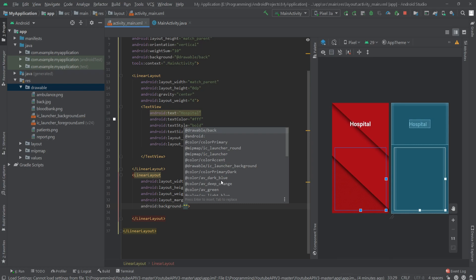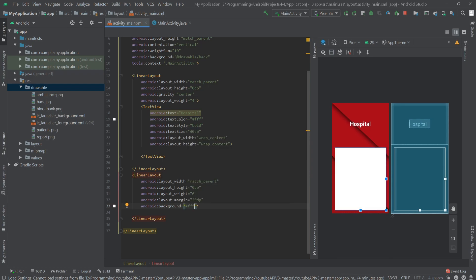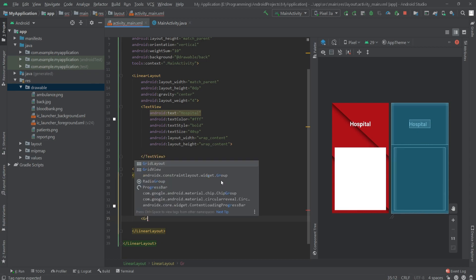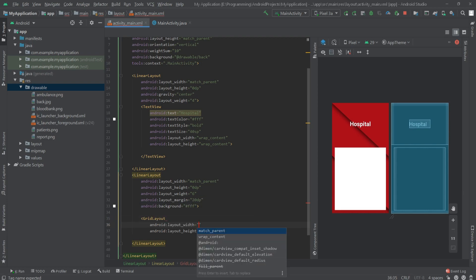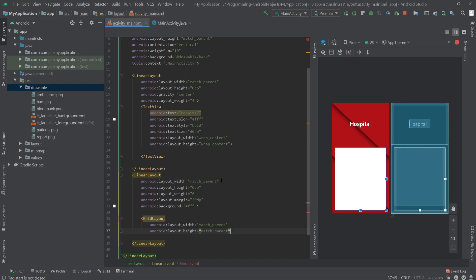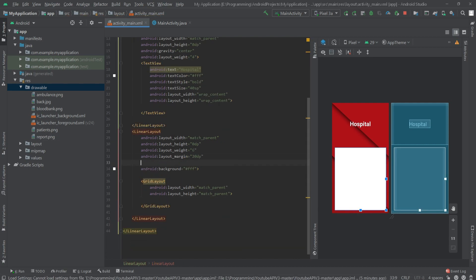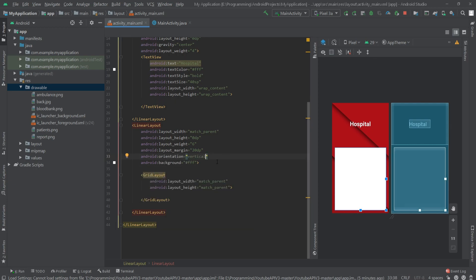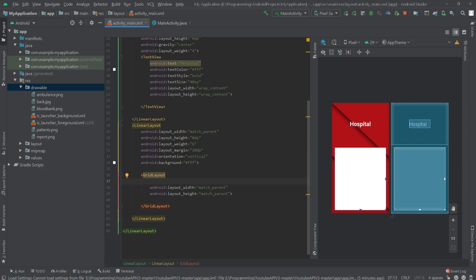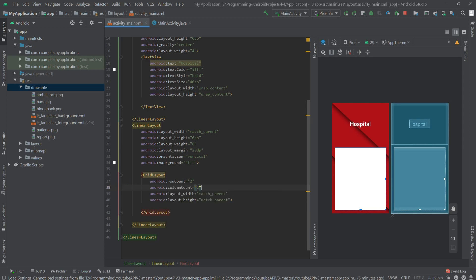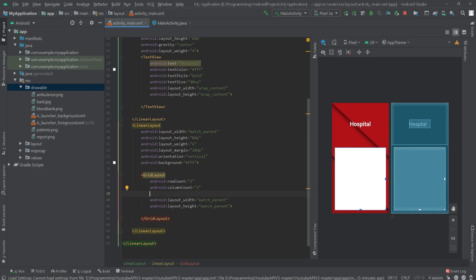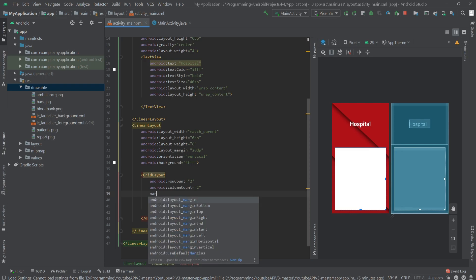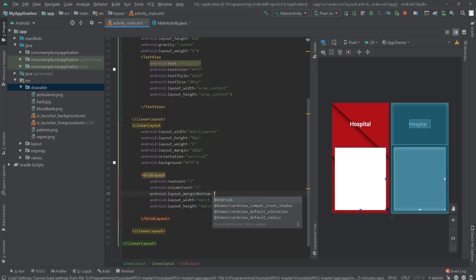Now inside here we will set a background color of white. Inside this LinearLayout we will create a GridLayout. The height and width would be match parent. Let's set the orientation for the LinearLayout to vertical. Inside the GridLayout, set the row count to 2 and the column count to 2.